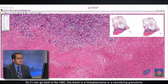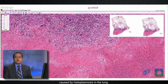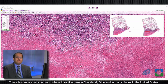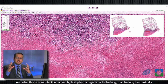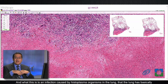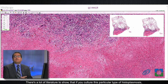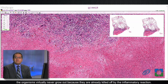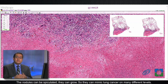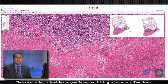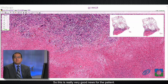So this lesion is actually a histoplasmoma — a necrotizing granuloma caused by histoplasmosis in the lung. These lesions are very common here in Cleveland, Ohio and in many places in the United States. This is an infection caused by histoplasma organisms in the lung that the lung has basically killed off. There is a lot of literature showing that if you culture this particular type of histoplasmosis, the organisms virtually never grow out because they've already been killed off by the inflammatory reaction. These lesions can be PET positive, the nodules can be spiculated, they can grow — so they can mimic lung cancer on many different levels.